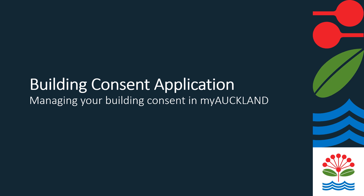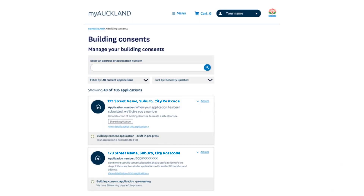Welcome to our user guide on managing your building consent in MyAuckland. Our overview page, My Building Consents, contains all current building consent, code compliance certificate and certificate for public use applications for your login.